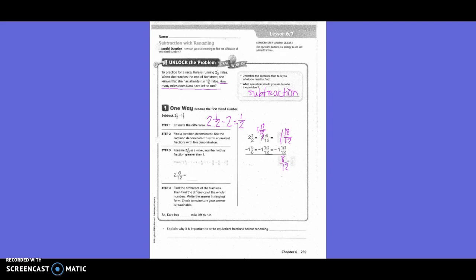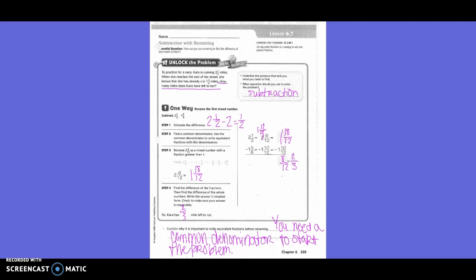Then they want it simplified — what goes into both 8 and 12? 4. How many times does 4 go into 8? 2 times. Into 12? 3 times. So we said 2 and 6/12 could also equal 1 and 18/12, and found the difference. So Kara has 2/3 of a mile left to run. Explain why it is important to write equivalent fractions before subtracting: you need a common denominator to start the problem.